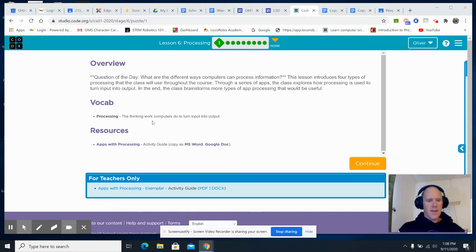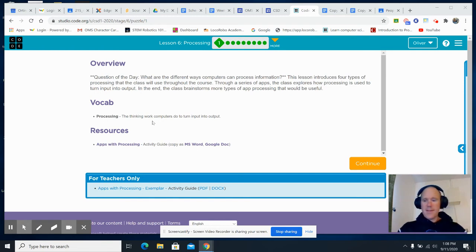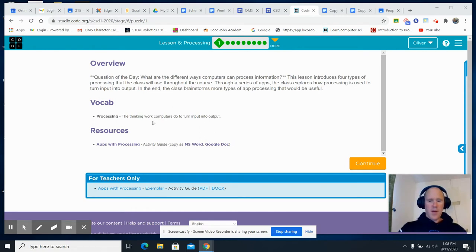Processing is the thinking work computers do to turn input into output. The thinking work computers do to turn input into output.